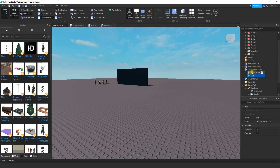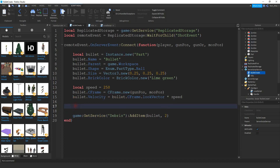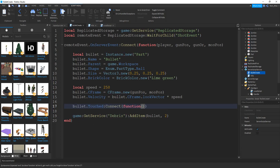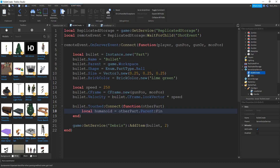The next thing we're going to do is add some lines of code to our bullet create script inside ServerScriptService. We're going to write the damage script right above this line — so that whenever a bullet touches another object that has a humanoid, it's going to damage that humanoid. We'll say bullet.Touched:Connect, connect this with a function, and inside the parentheses put 'otherPart' — the other part the bullet touches. Inside the function, we'll say local humanoid equal to otherPart.Parent:FindFirstChild, and put 'Humanoid' in quotation marks.